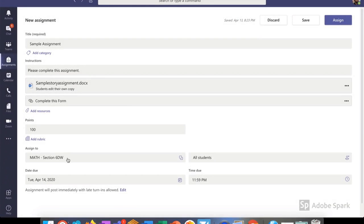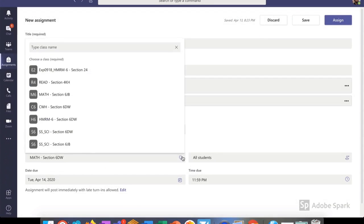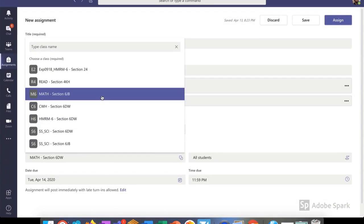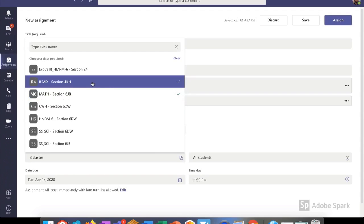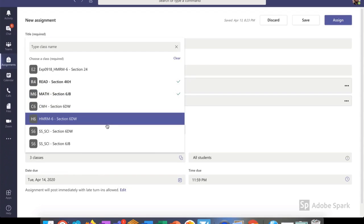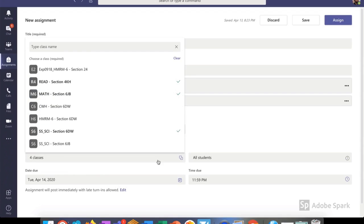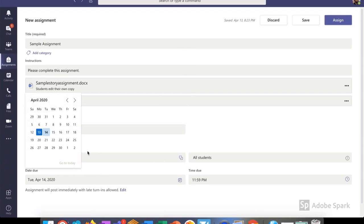Next, I think about what classes I want to assign it to. I already know that I want to assign it to this section, but what if I have more than one section that has the exact same assignment? I select my classes here and choose all of the sections that I want to assign it to at the same time.